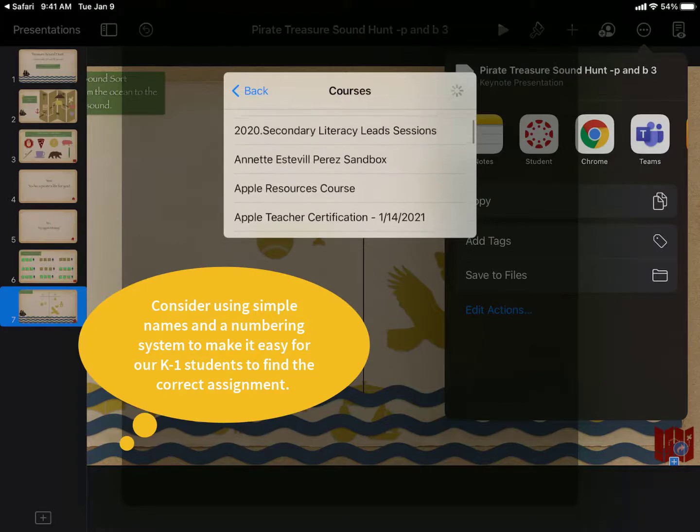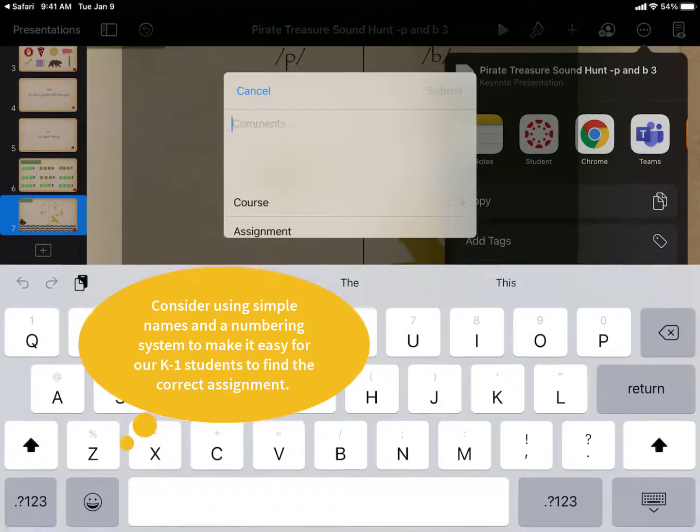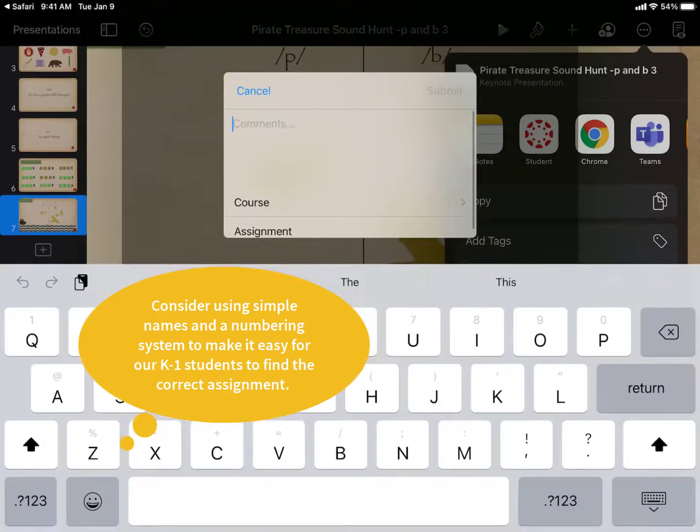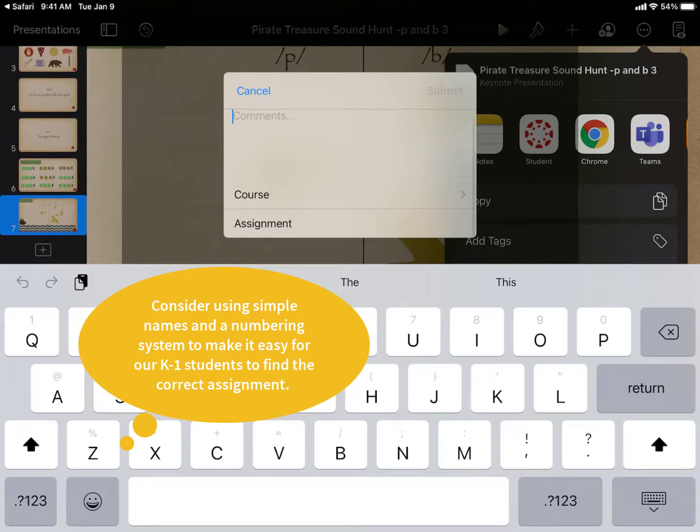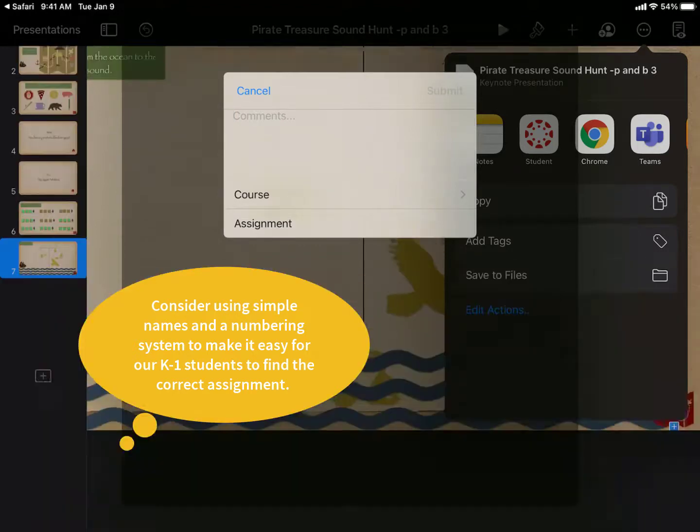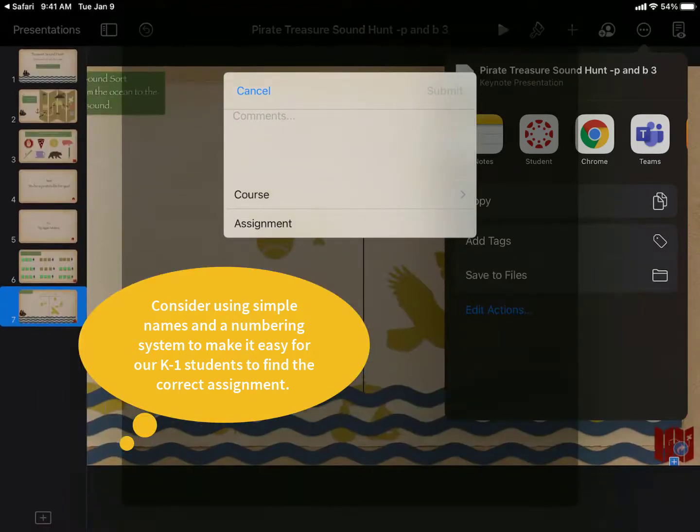I would consider using simple names and even a numbering system to make it easier for your kindergarteners and first graders to find the right assignment.